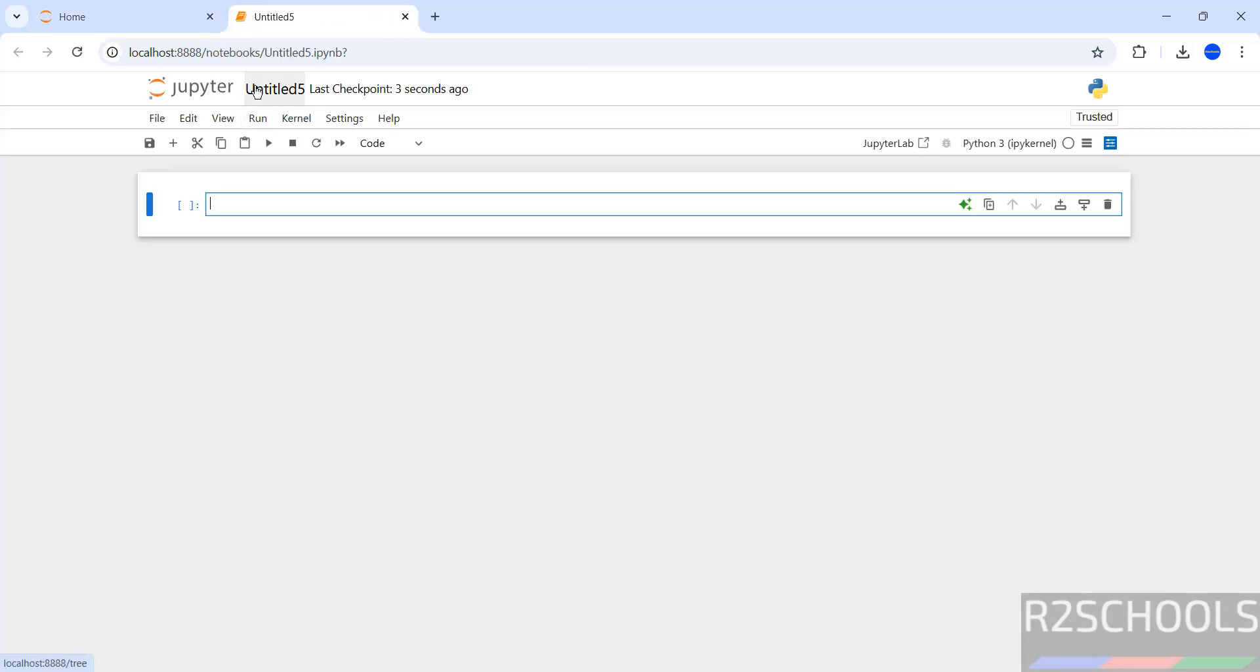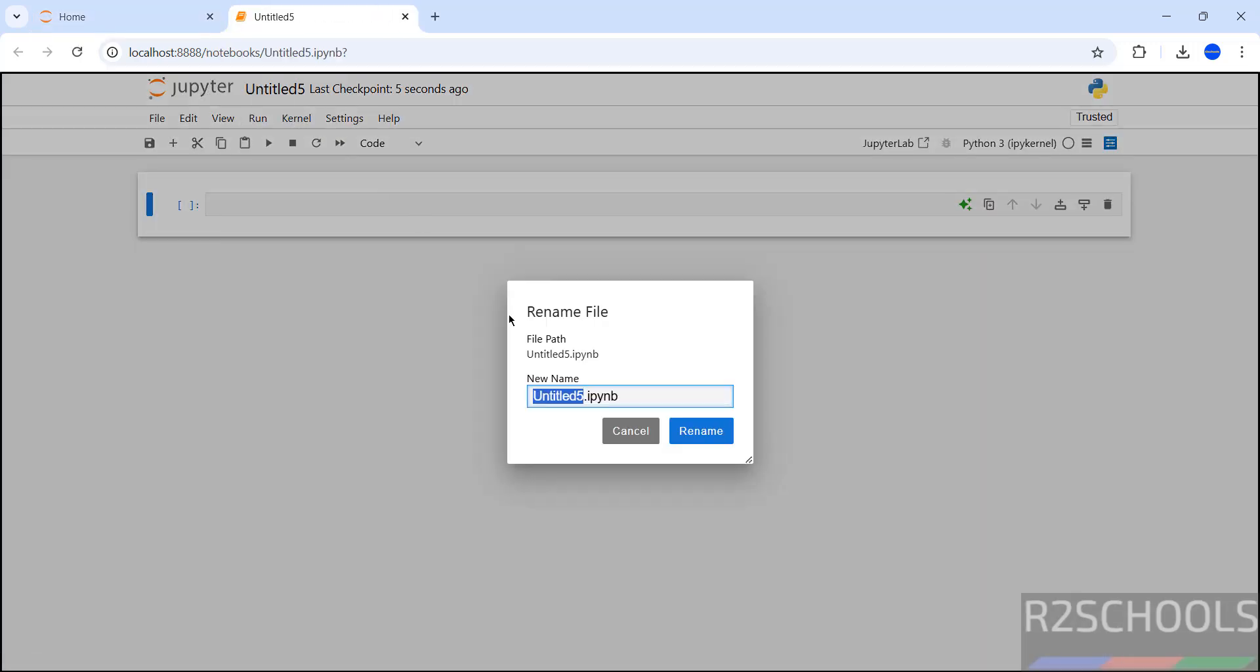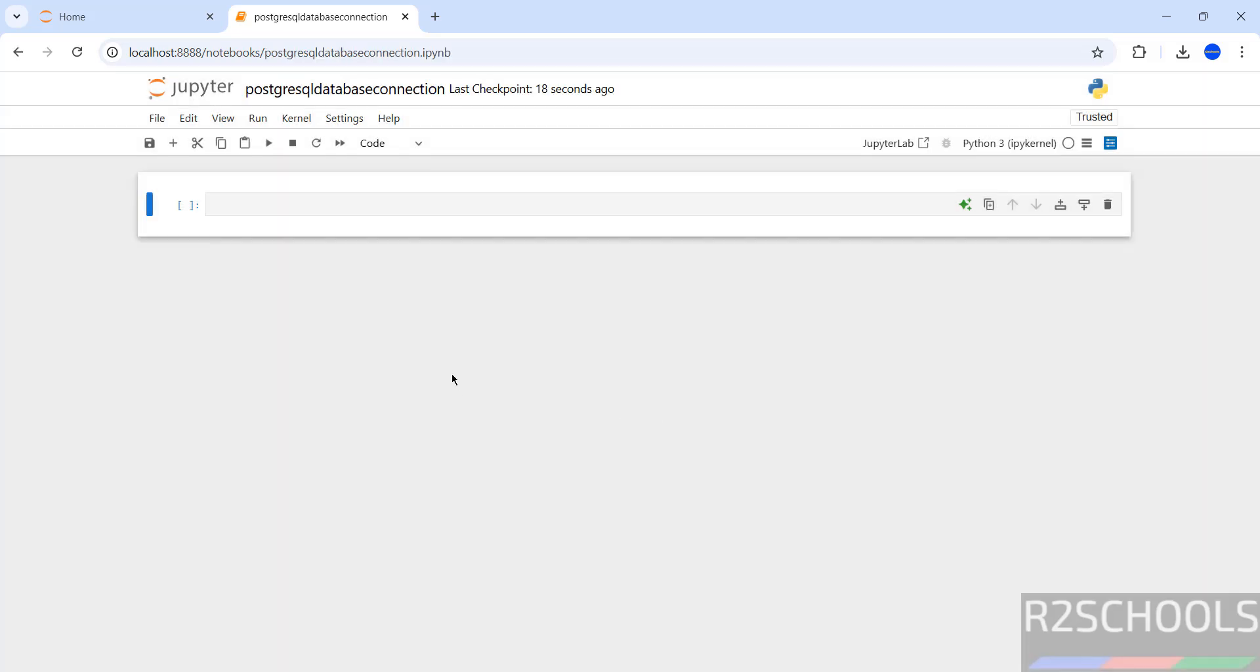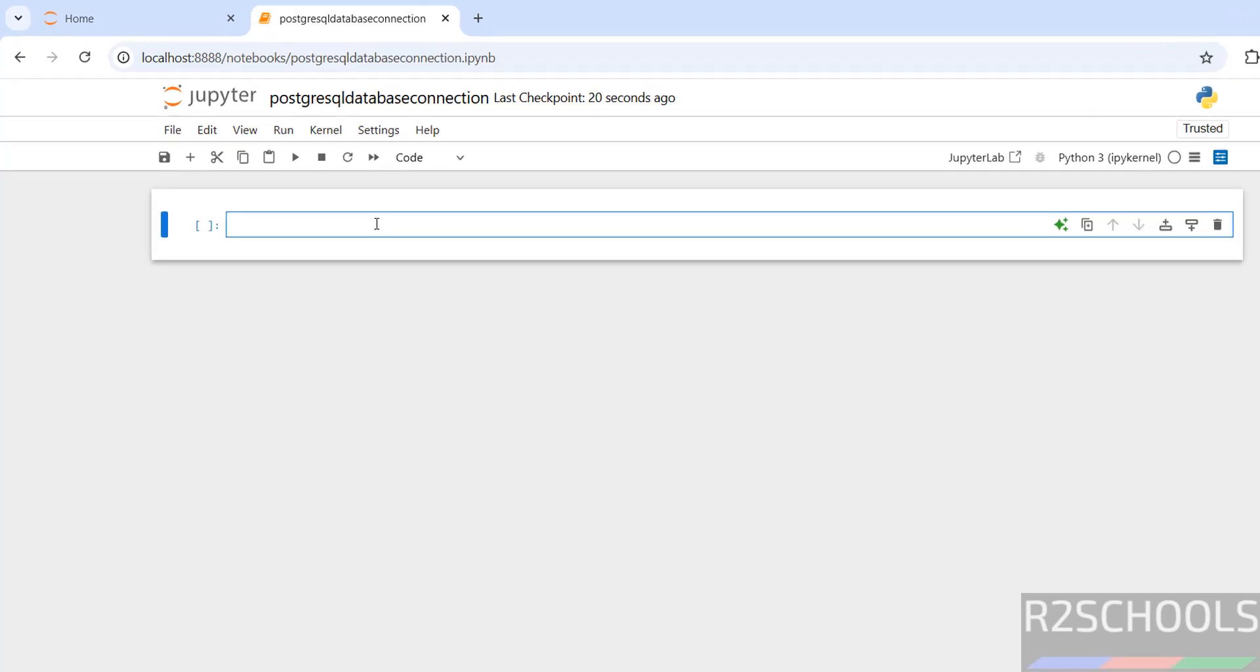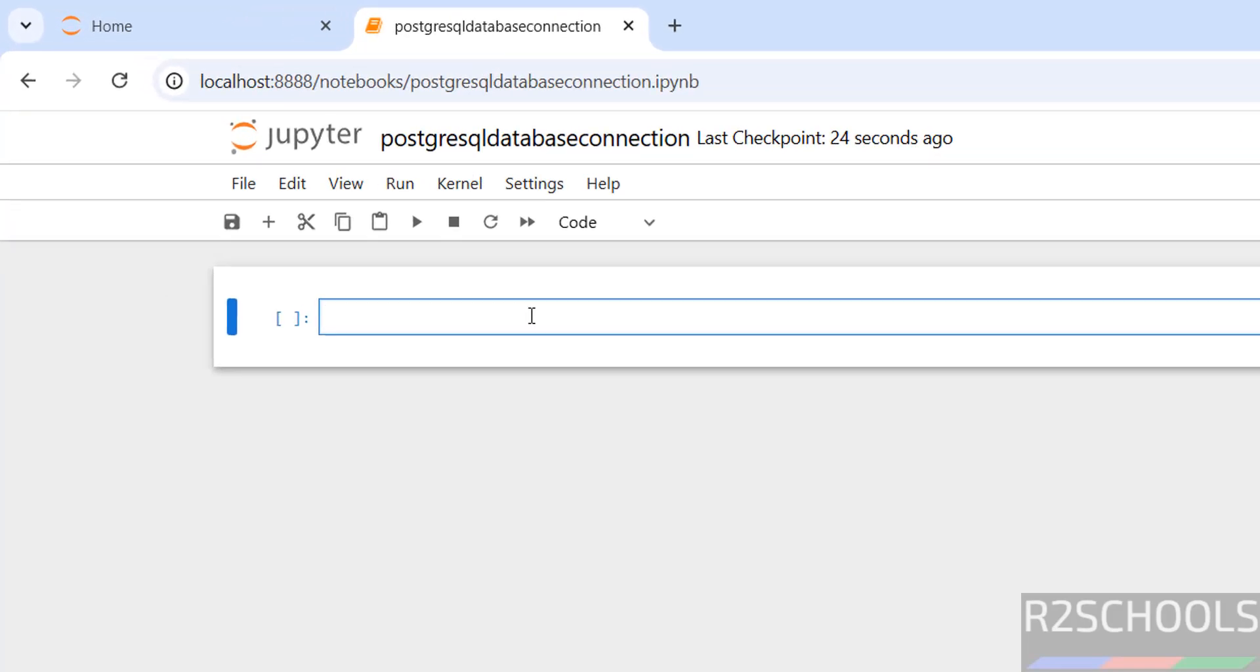Now rename this one PostgreSQL database connection. Click on Rename. Now import the psycopg2.